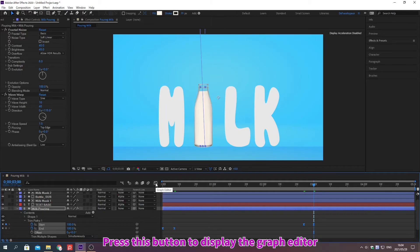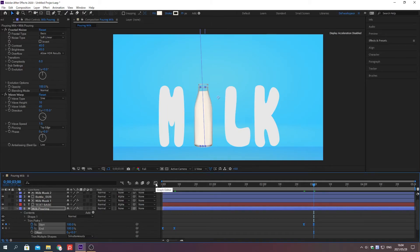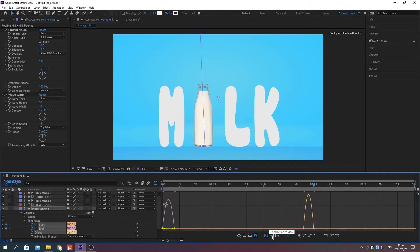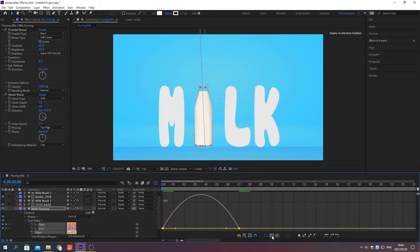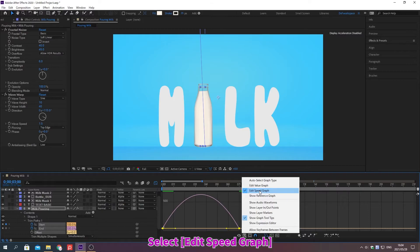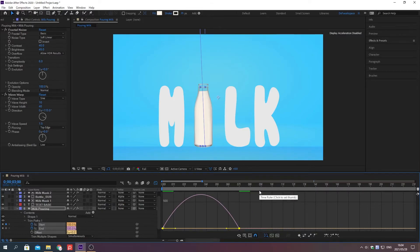Press this button to display the graph editor. Select edit speed graph. Adjust the graph.